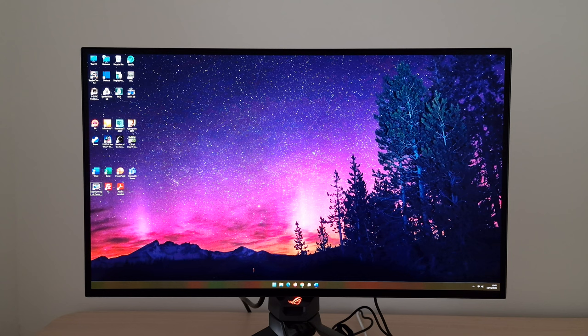As a video, remember that what you see depends on my camera, the processing done by my video editing software, the processing done by YouTube, and ultimately it depends on the screen you're viewing the video on — so it doesn't accurately represent what you'd see first-hand using the monitor.